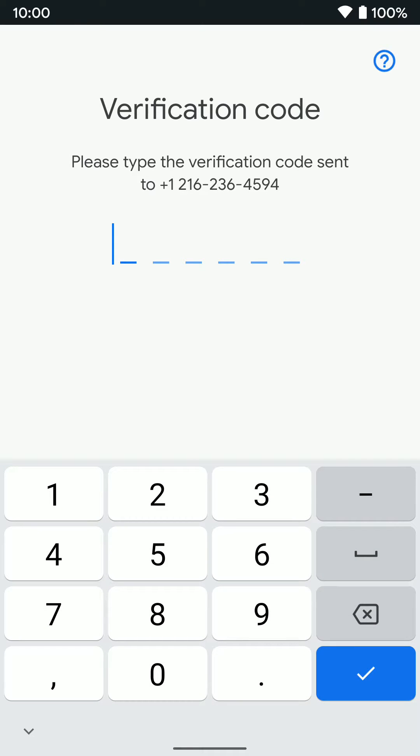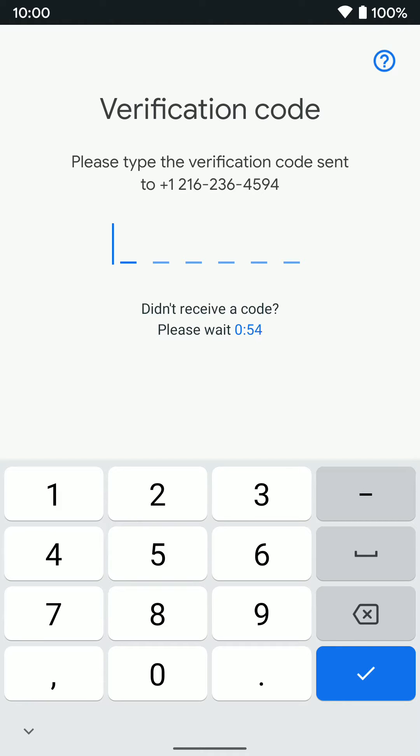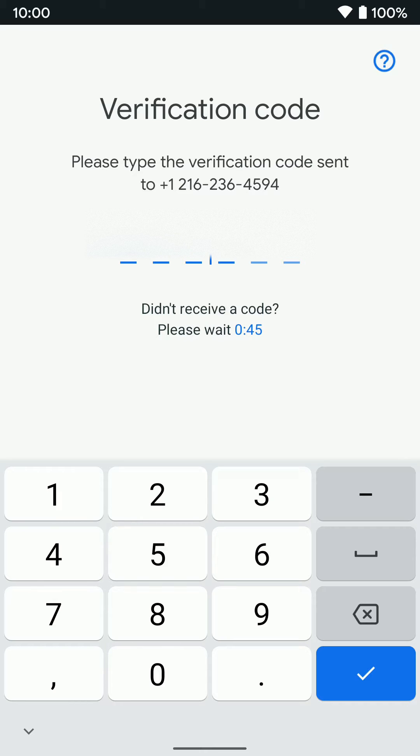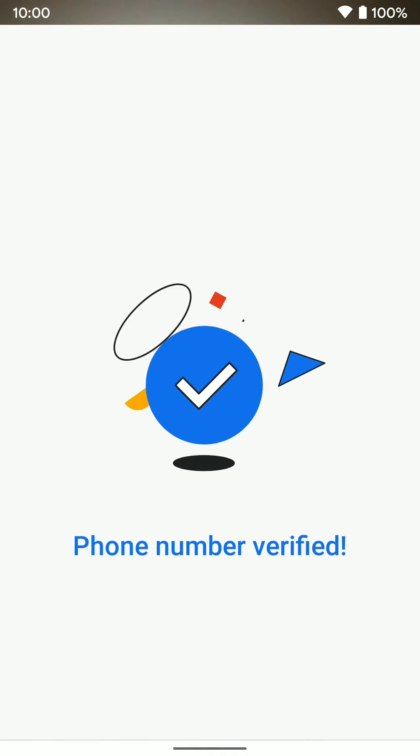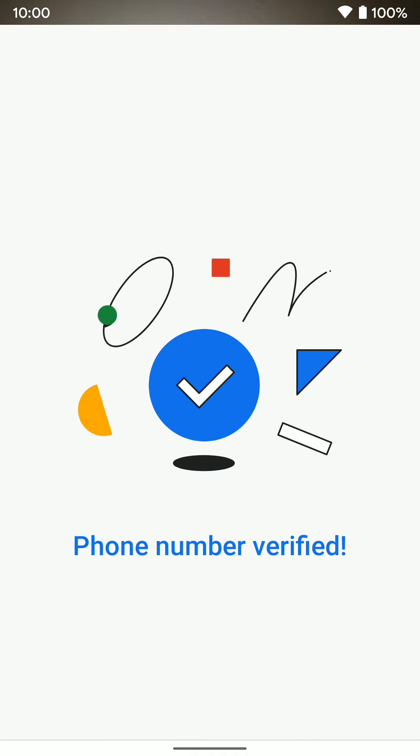And then what's going to happen is it's going to send us a verification code to that phone number and we're going to go ahead and type that in. There we go.